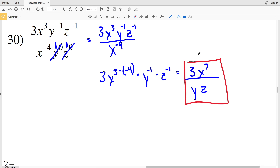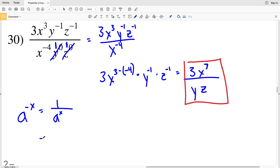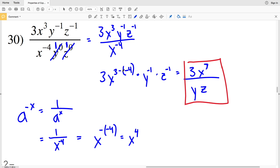Another way to handle this: since X to the negative 4 is in the denominator, I can move it to the numerator as X to the positive 4, then multiply X to the third times X to the fourth using the product rule to get X to the seventh — same result. The key takeaway is that a negative exponent, whether in the numerator or denominator, can be flipped to make it positive. If you have any questions, leave them in the comments and I'll get back to you — and remember to like, subscribe, and share.